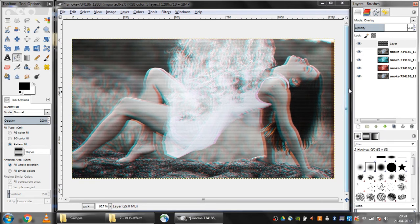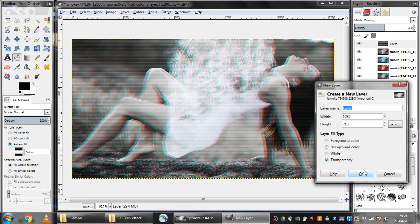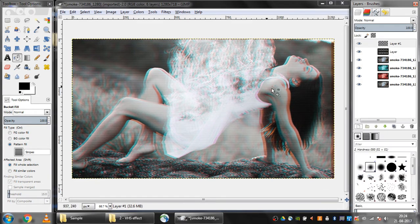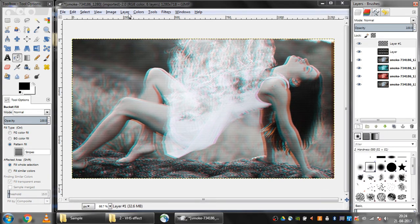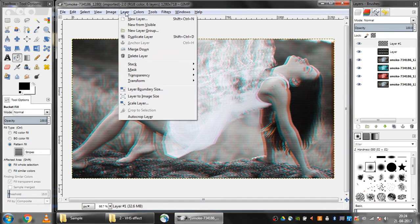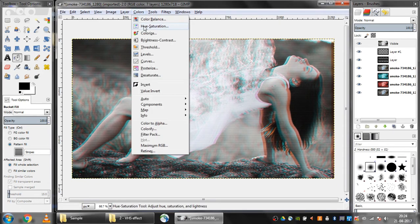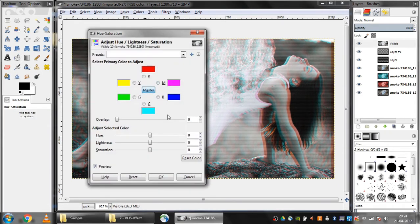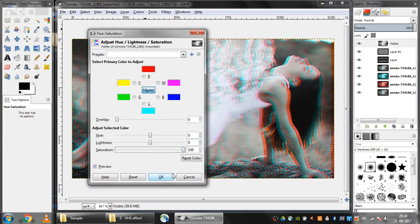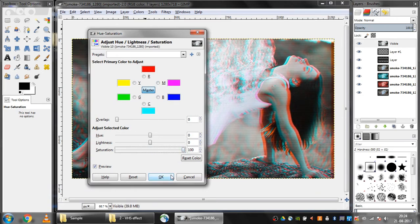Now I'll click on new layer again, OK, and then use layer, new from visible. Then I'll use colors, hue saturation, and make the saturation value 100, and then OK. So now our retro VHS effect is done.